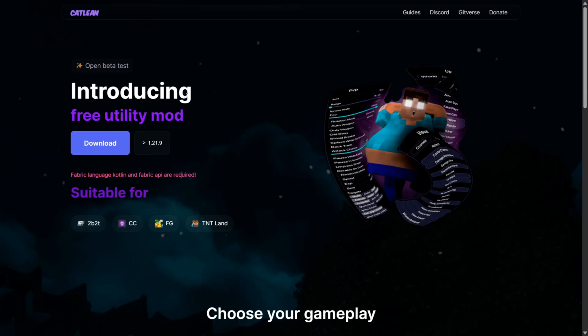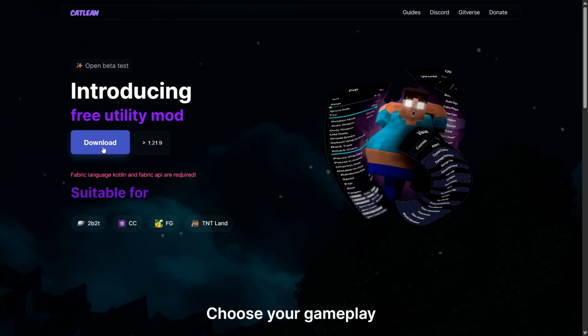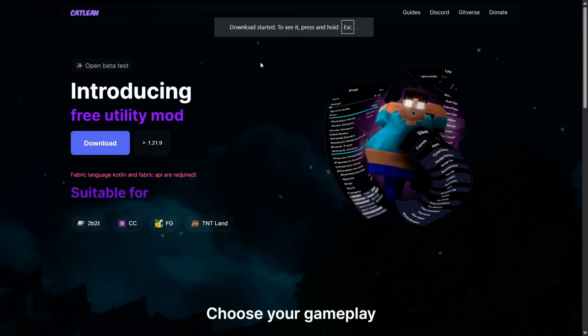I'm on their website right now. To get here, it'll be linked right down in the description below. We can simply tap this download button and our download is going to start automatically.